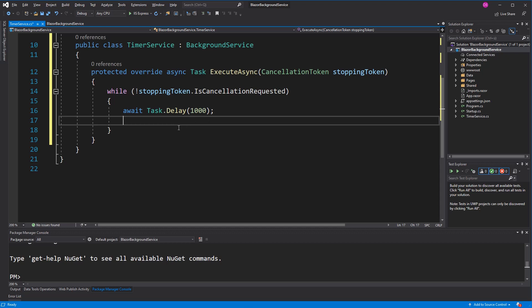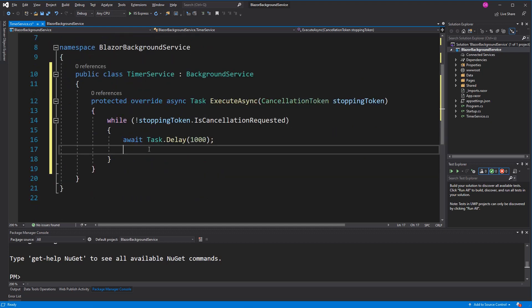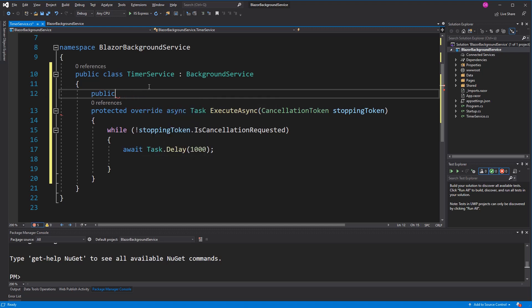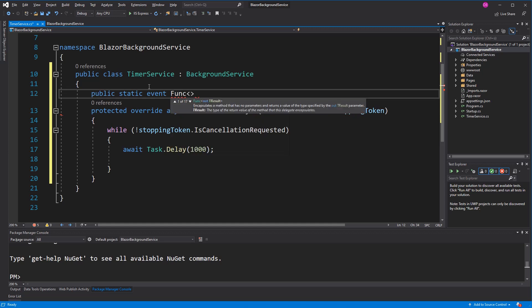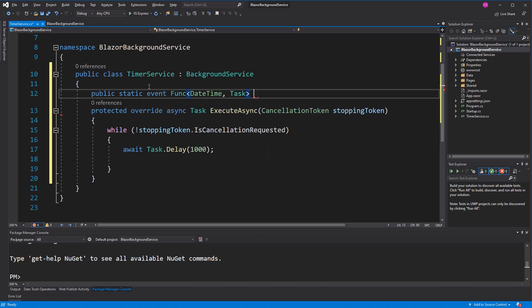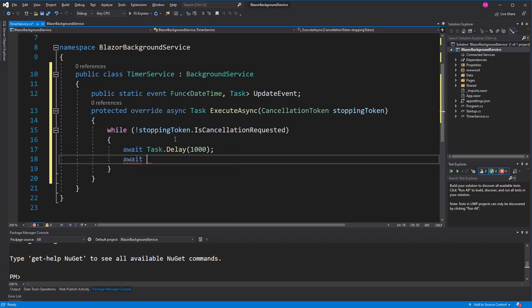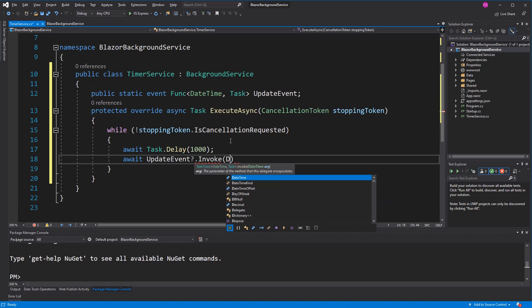The TimerService is here to be consumed by our components, so I have to define an event. This event is static, and the event type is a Func that takes a DateTime as a parameter and returns a Task. I call it updateEvent. The components or subscribers will subscribe to that event. Because it returns a Task, we can await it too. I use the elvis operator to check if it's not null, and pass in the current DateTime.